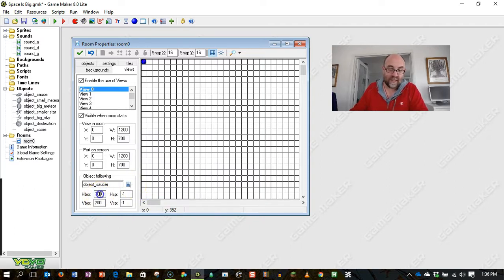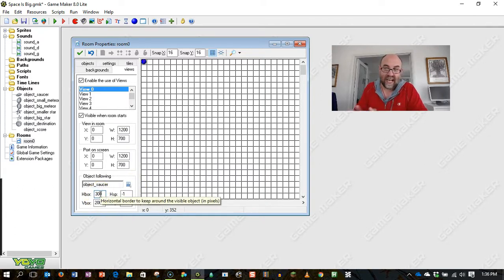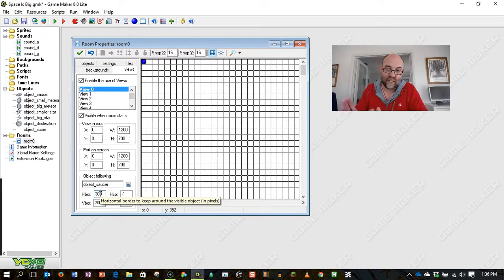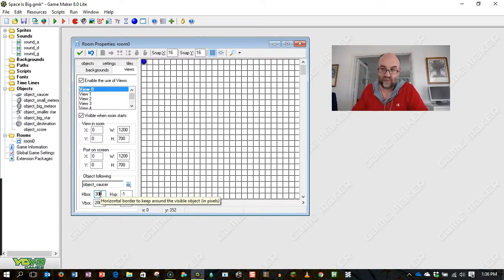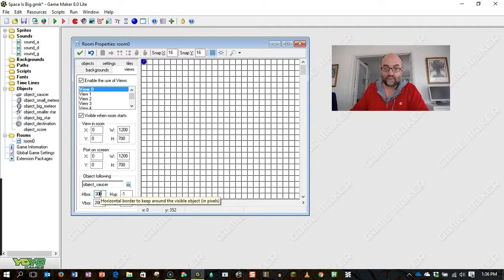Now, these values are how close it can get to the edge of the screen. So basically, when I get within 300 pixels horizontally of the edge of the screen, the screen is going to start scrolling across so that I can see what's coming, which is important in a game like this.